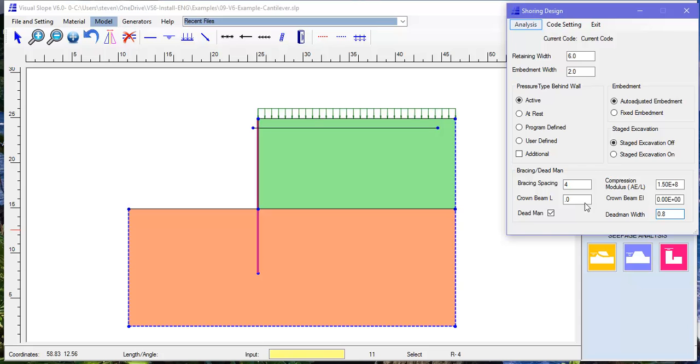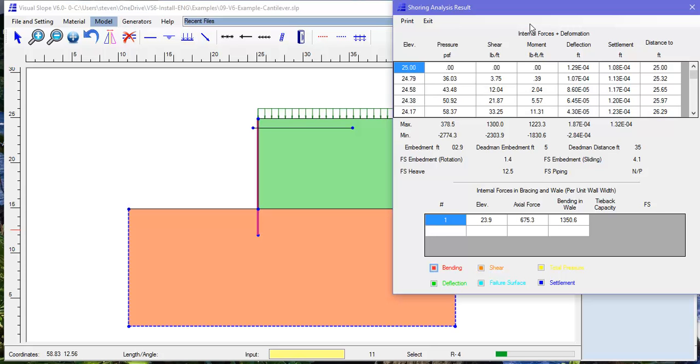The length of the dead man and the distance from the wall are shown on the result page. The axial force in the tie back is also shown.